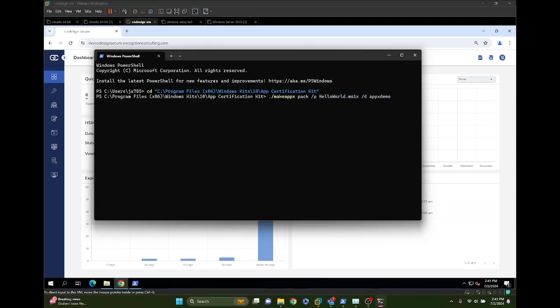We can use the Make APPX file to unpack an existing file, be it APPX, MSIX or MSIX Bundle or APPX Bundle. We can also use it to repackage one of those files into one of the other file types, as they all work very similarly.